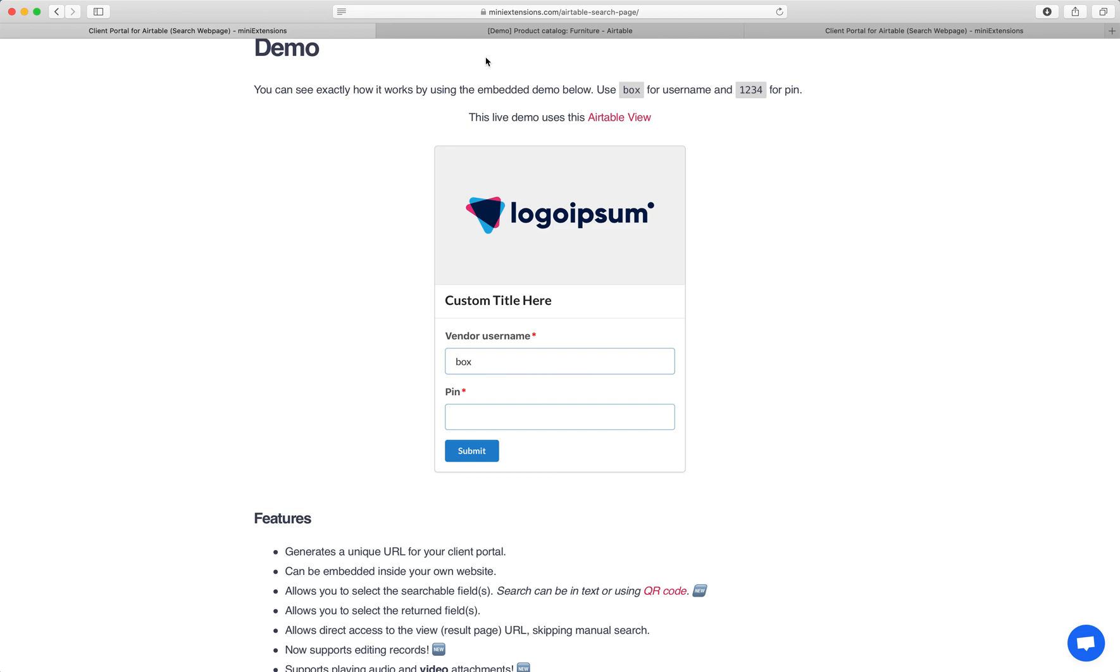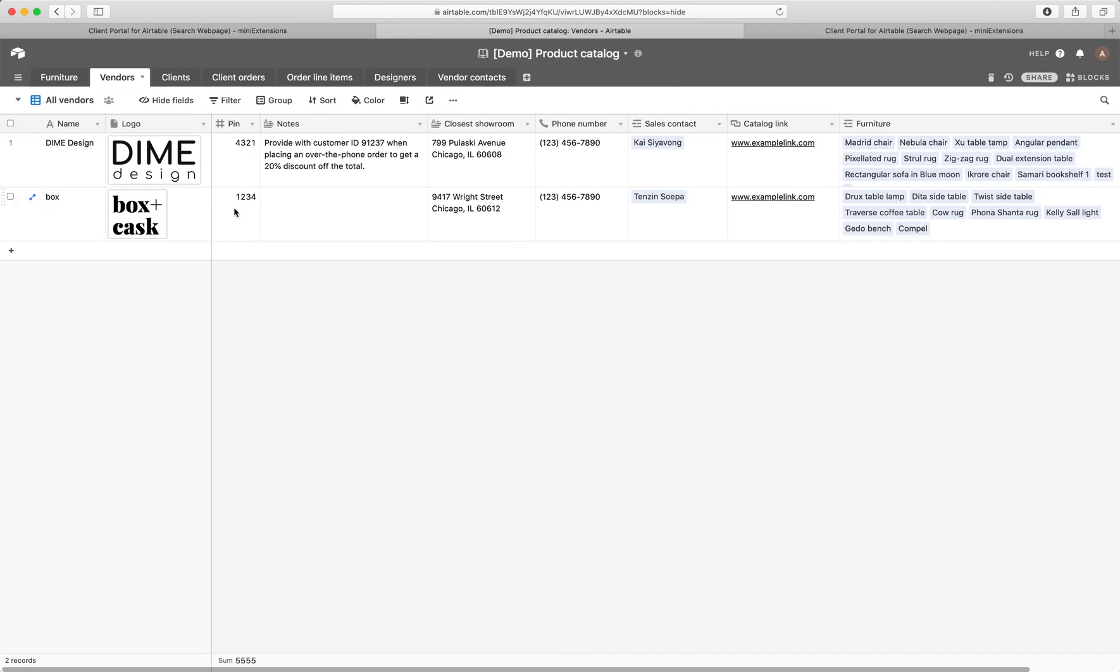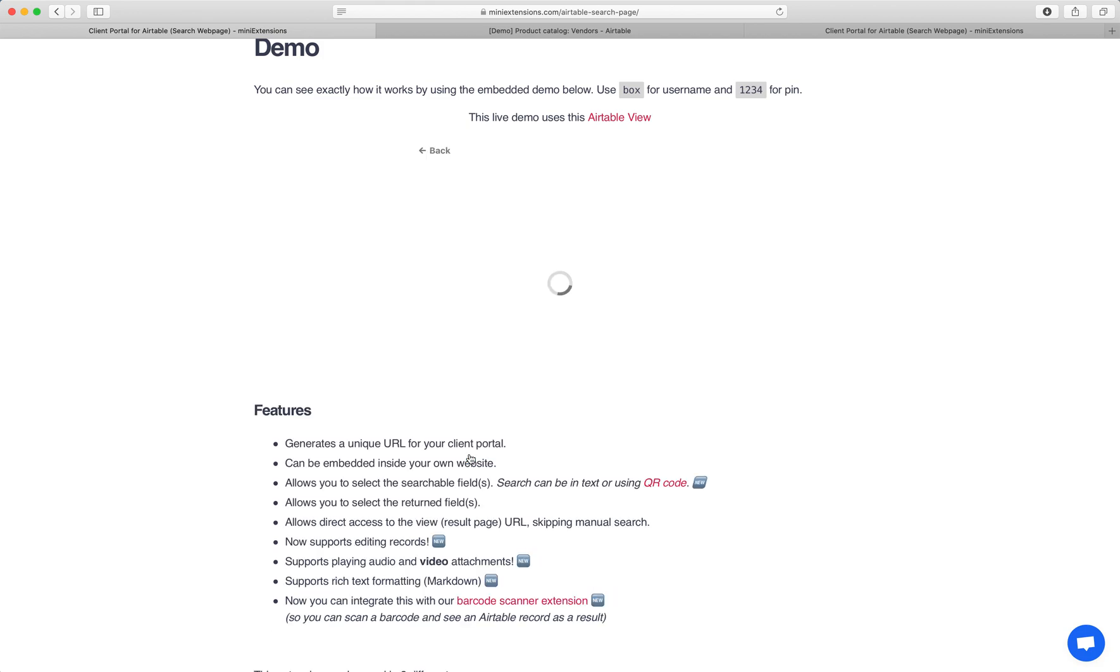So let's do box here. As an added level of security, we wanted to add a second field that we cross-match with, and that field is a pin. So let's choose the pin here, one, two, three, four, and click submit.